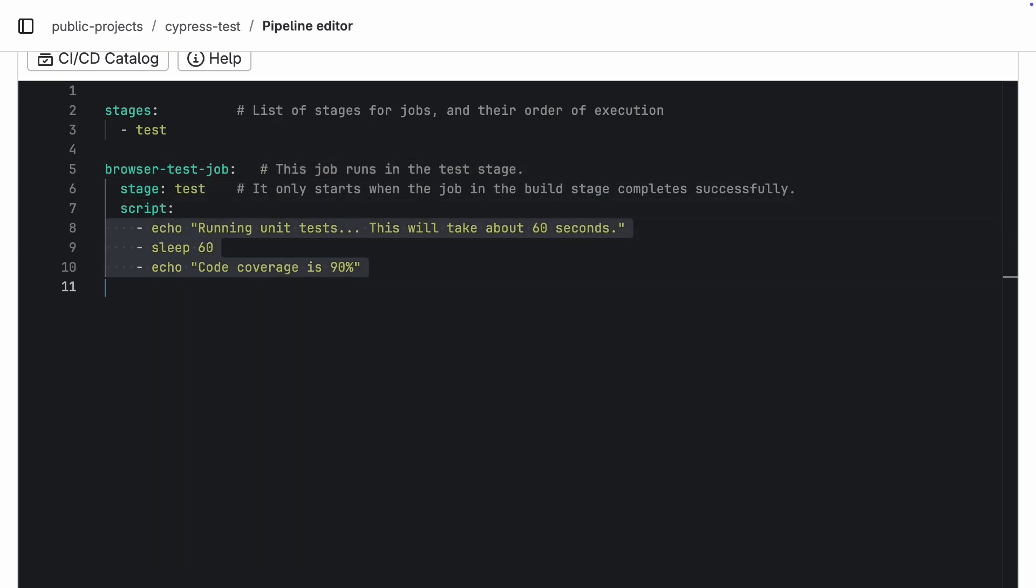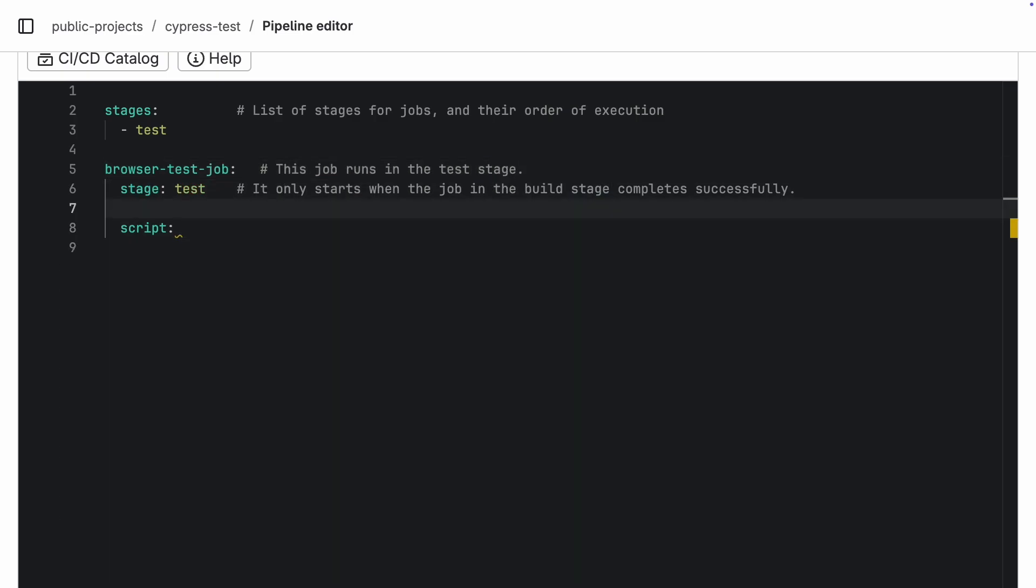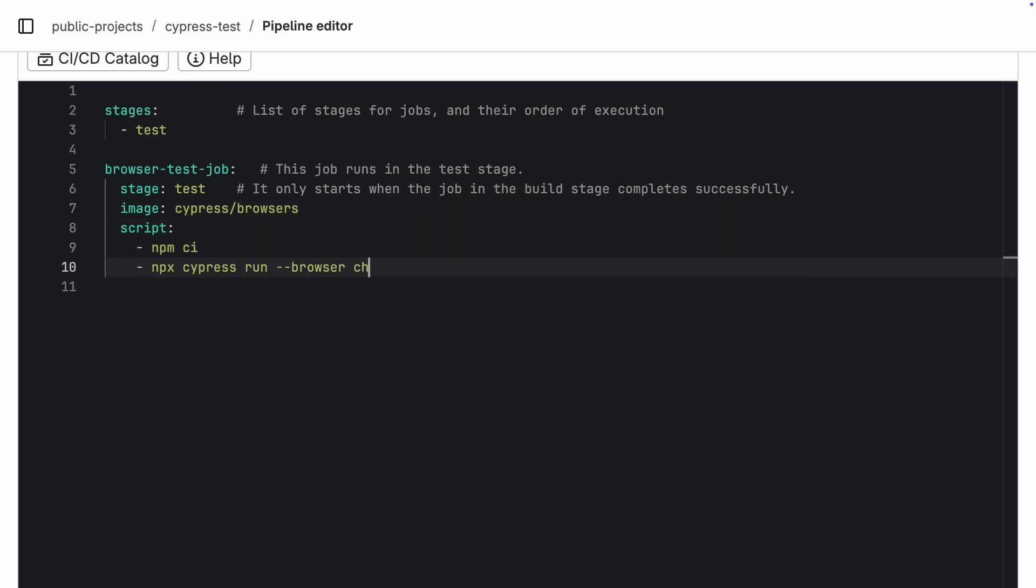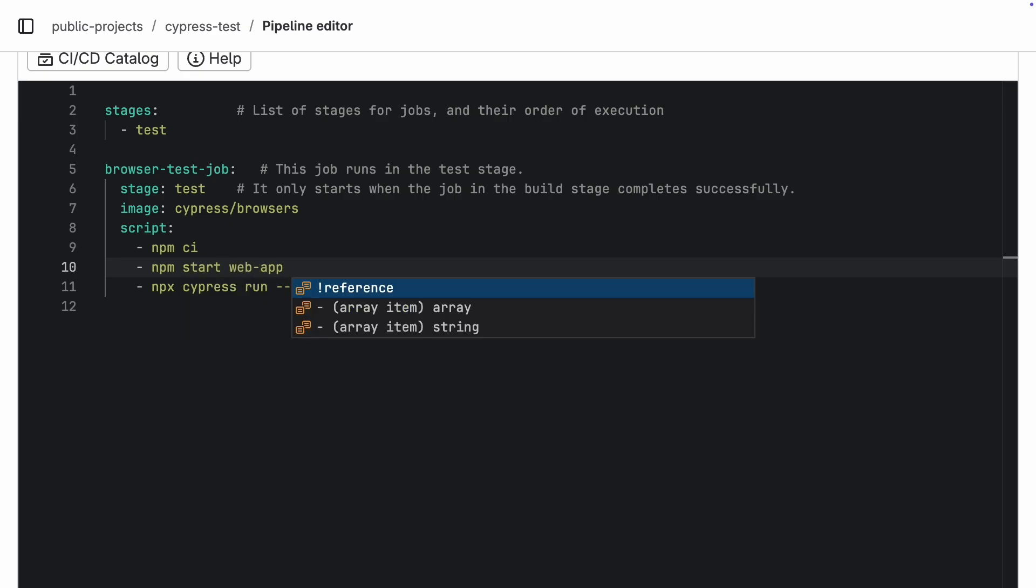Let's make a job for each image, starting with Cypress browsers. For this job, we will kick things off with a clean install using npm-ci, and then just run our tests, nice and simple. If your tests need a web app running in the background, this is the place to start it. Since we don't have a web app in this example, we'll leave that part out.